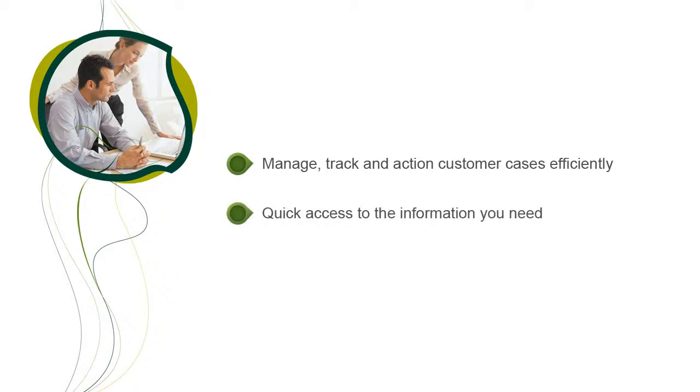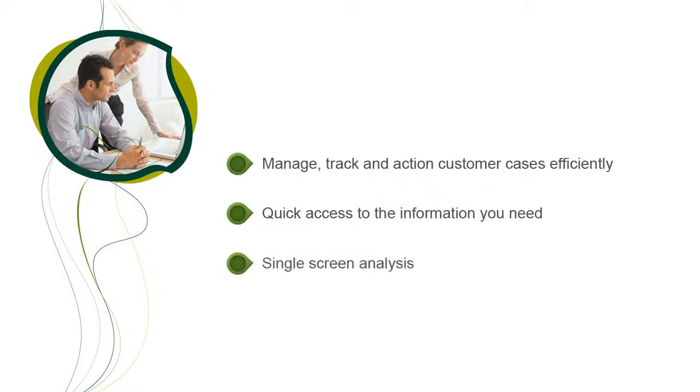When dealing with customer issues, it's vital to be able to get to information quickly and easily, especially as you may have a customer on the phone waiting for an instant response. From a single screen, you can find out what is going on with a particular case, such as who is dealing with it and what they have done towards its resolution.